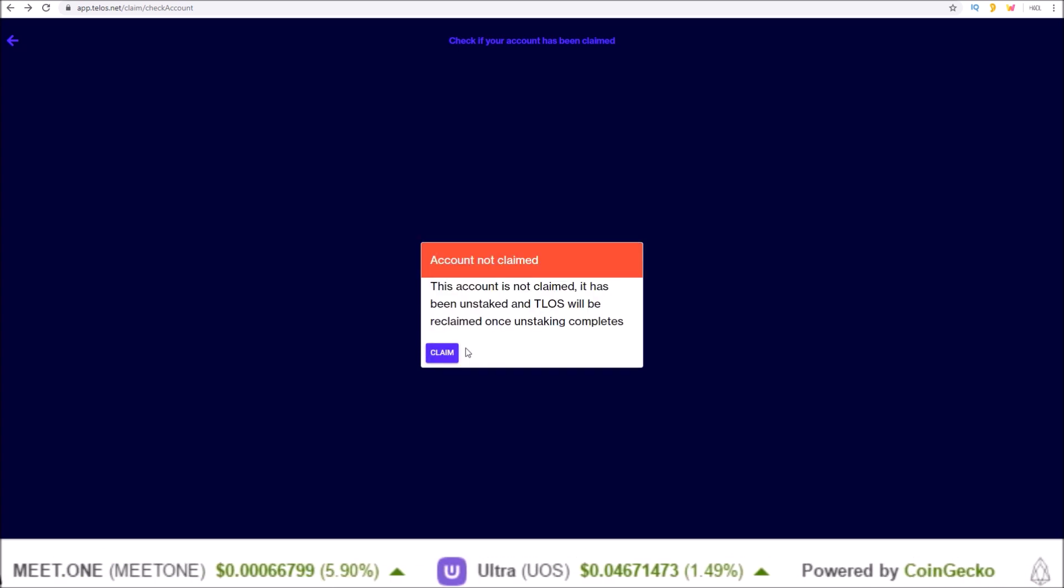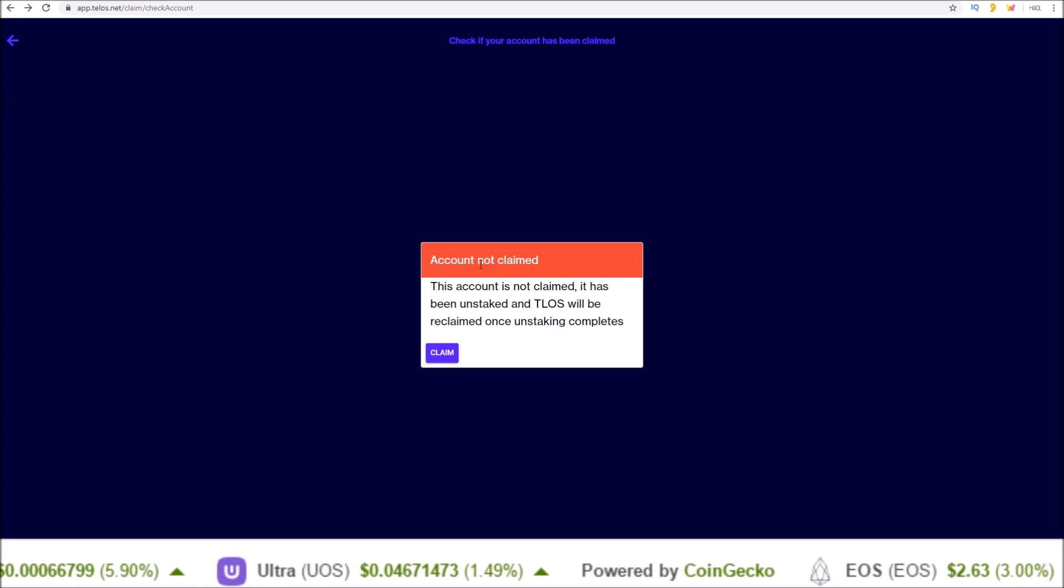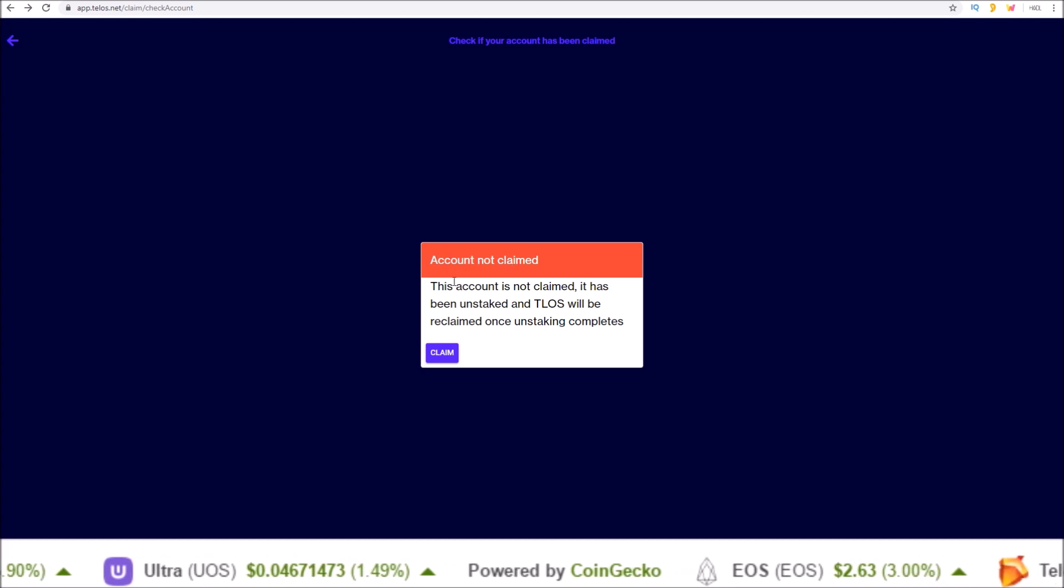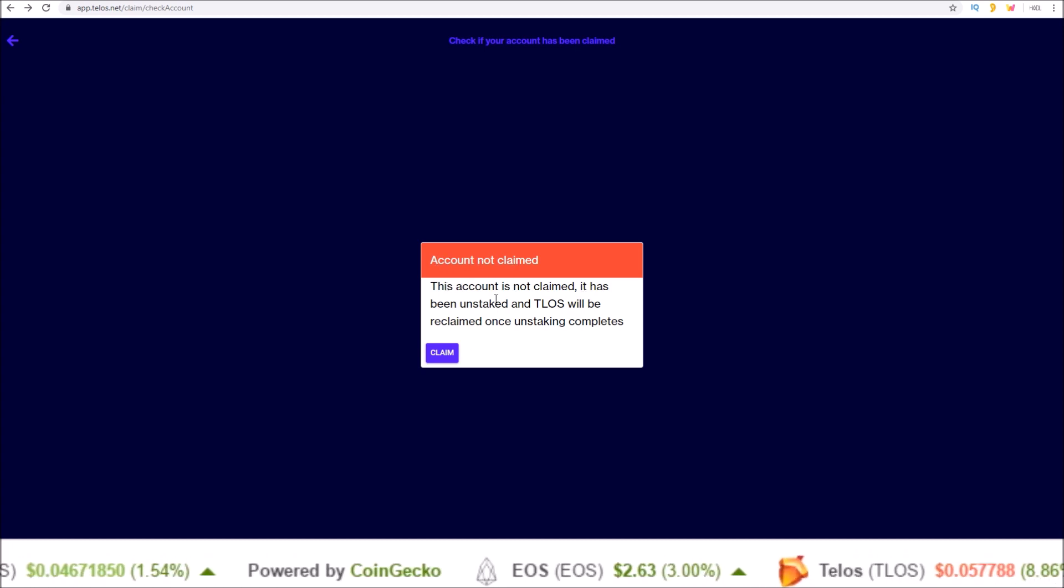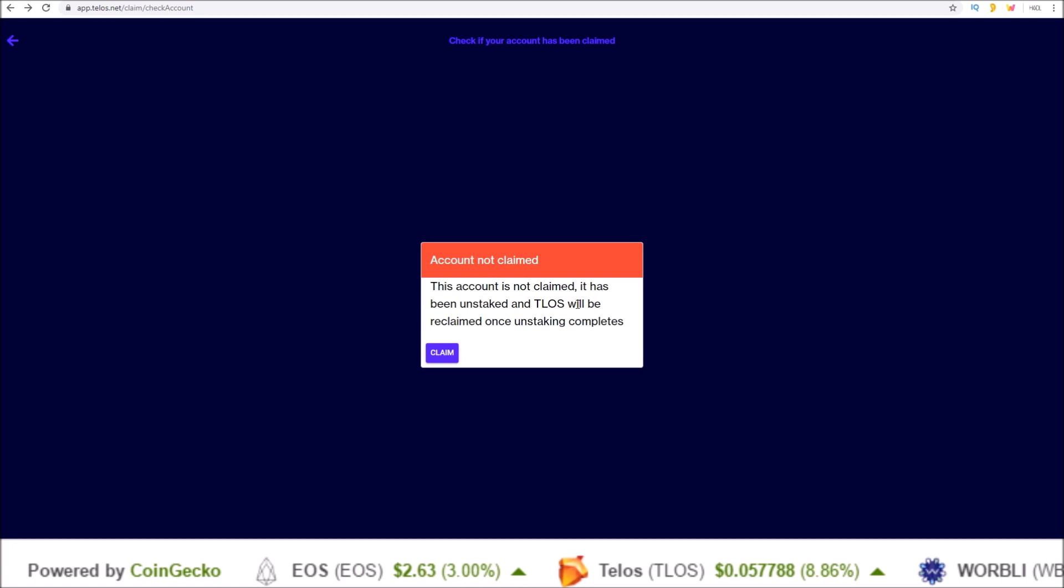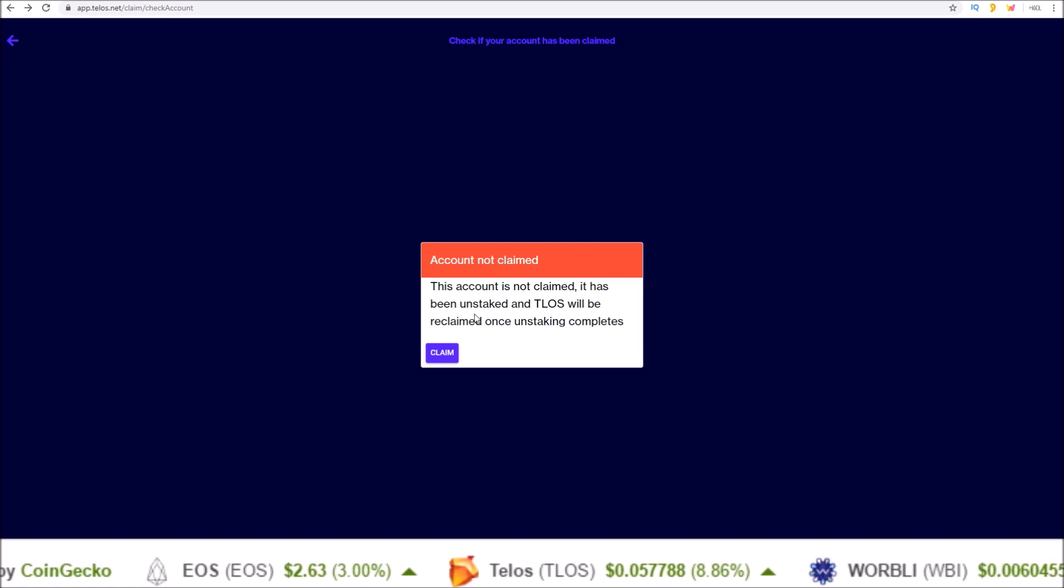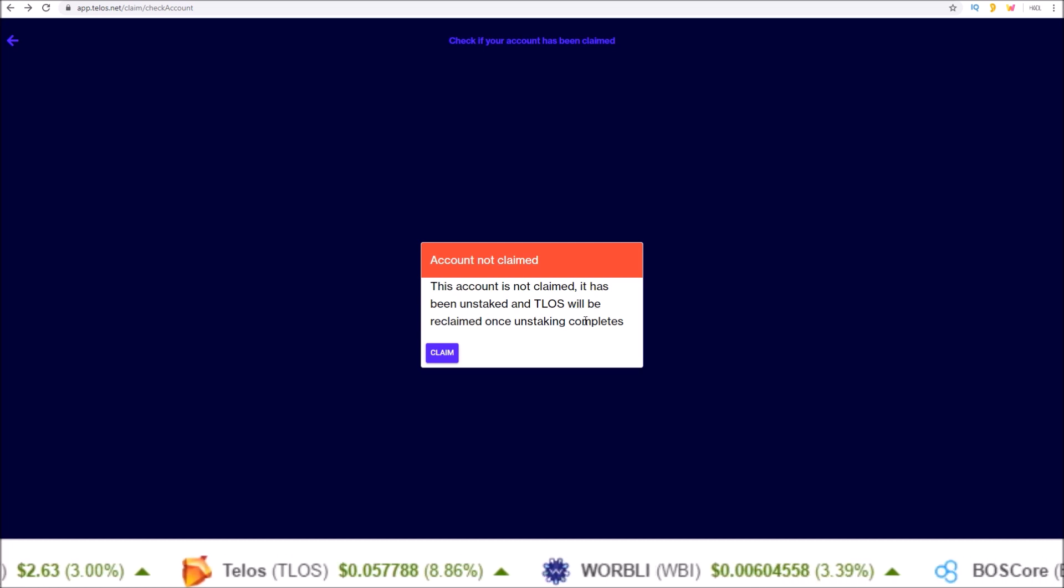If your account has not claimed yet, you'll see account not claimed. This account is not claimed. It has been unstaked and Telos will be reclaimed once unstaking completes.